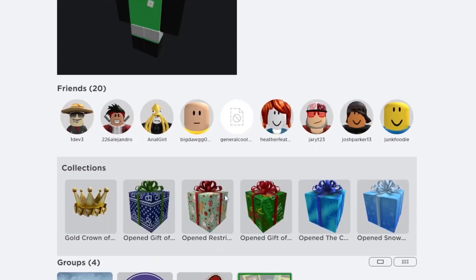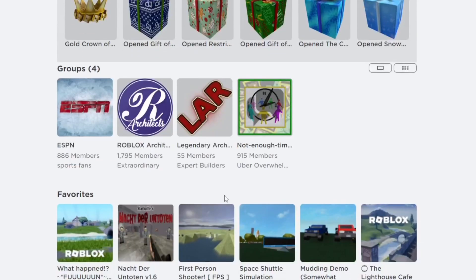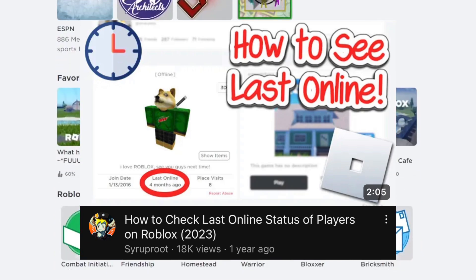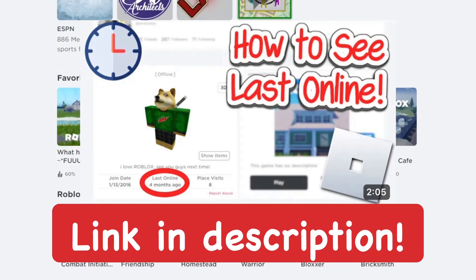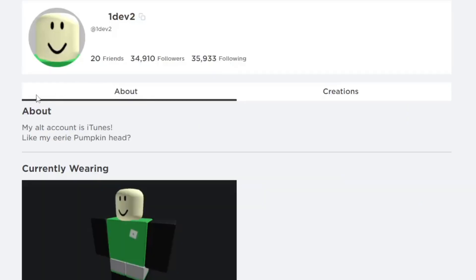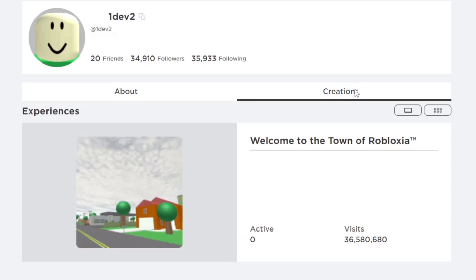If you want to see how to see when someone was last online on Roblox, any Roblox account's last online status, watch my one video linked in the description below. Really quick how-to video with another Chrome extension I go over, which is really awesome. Make sure you watch it. It's really simple to set up.